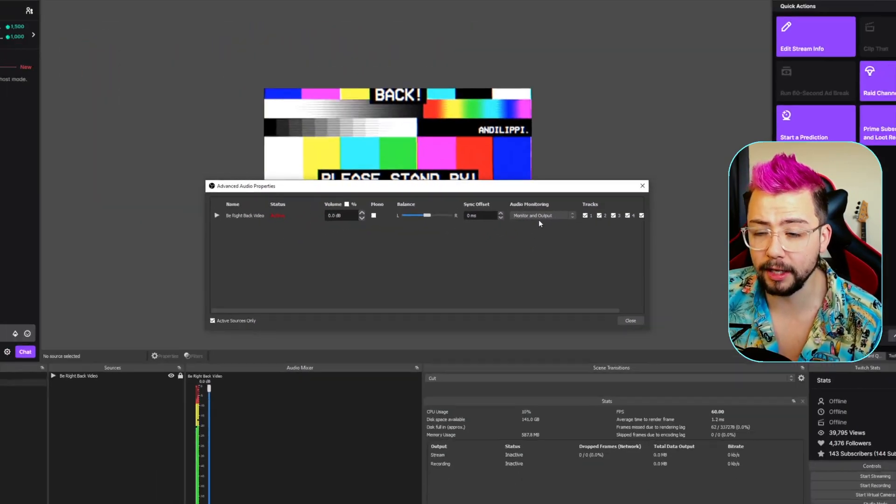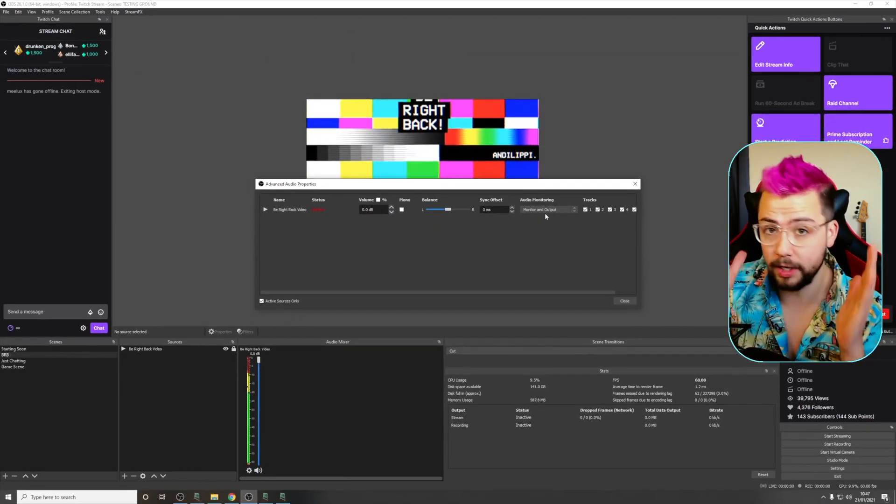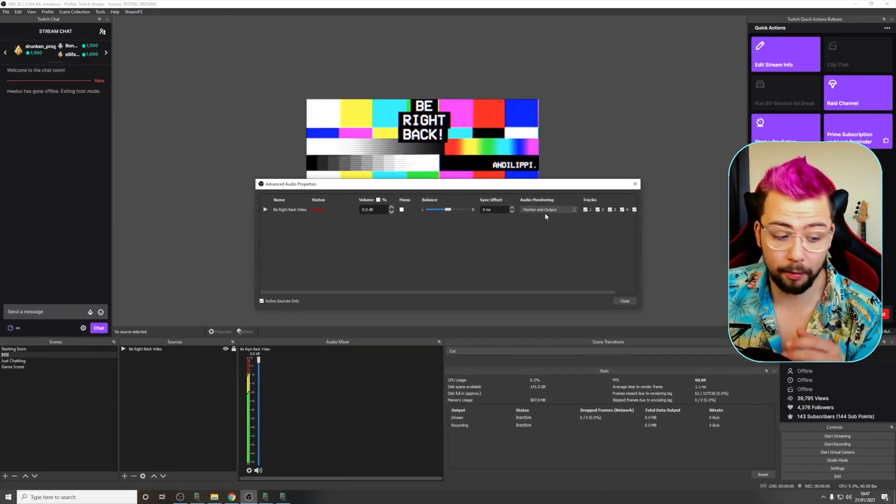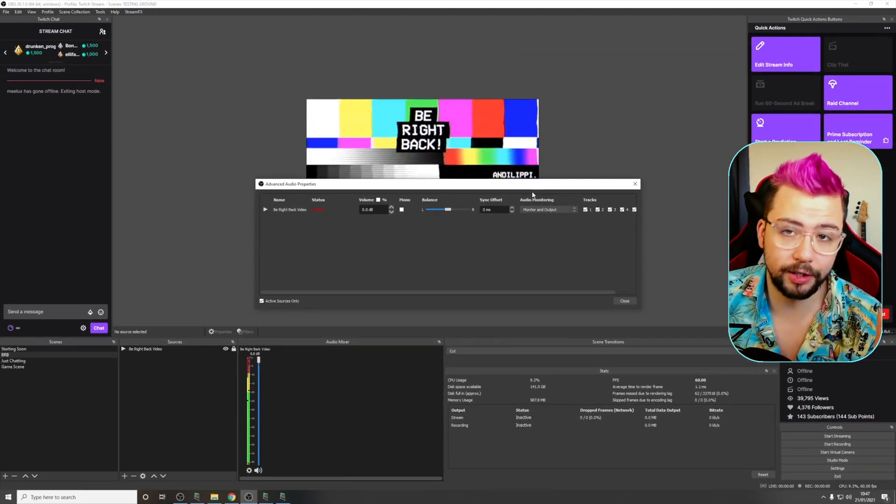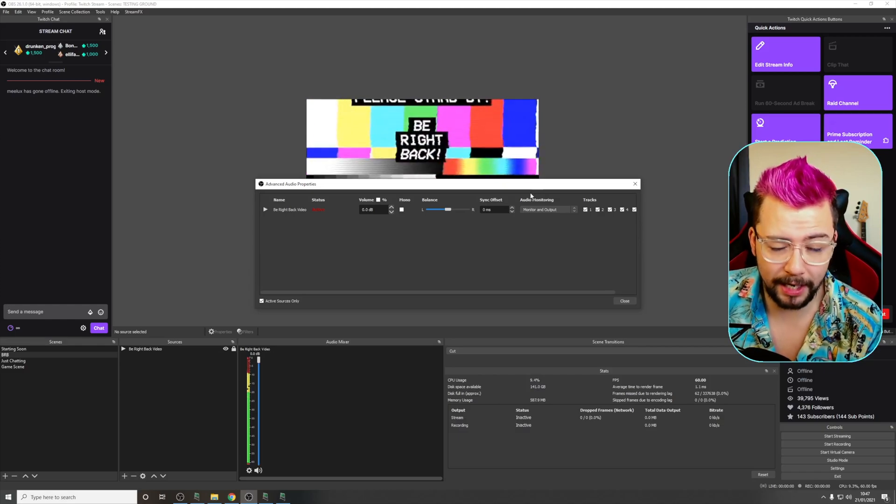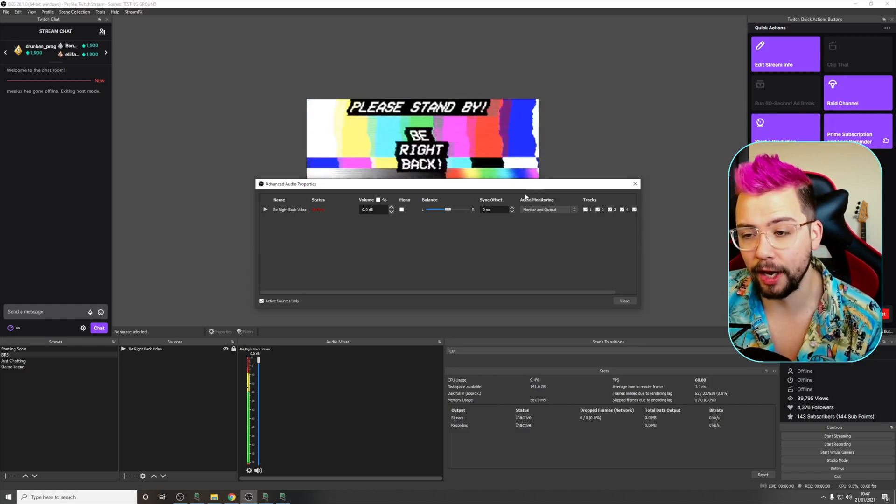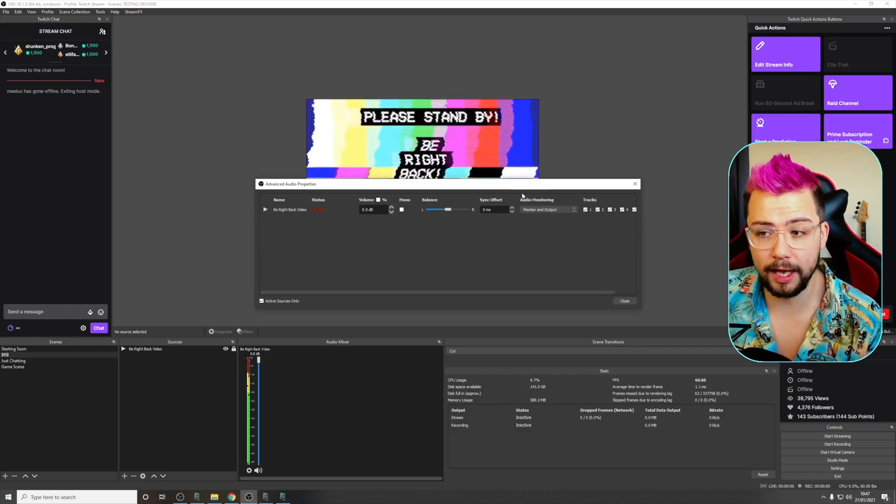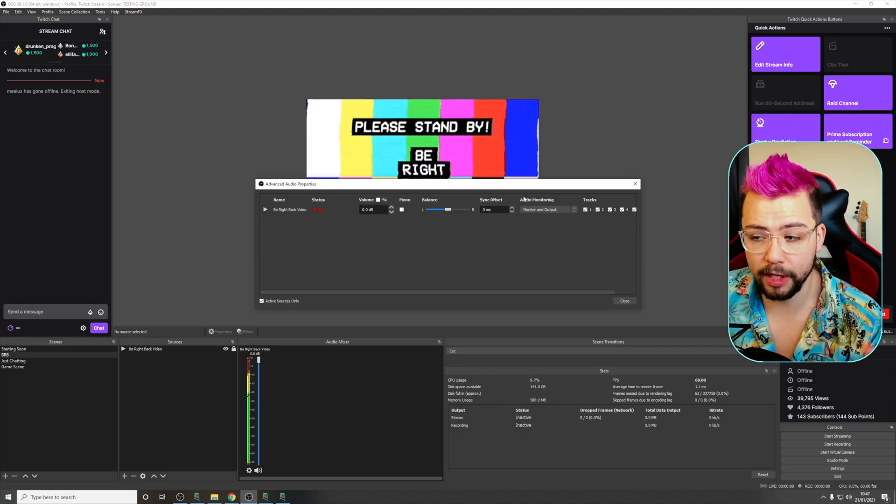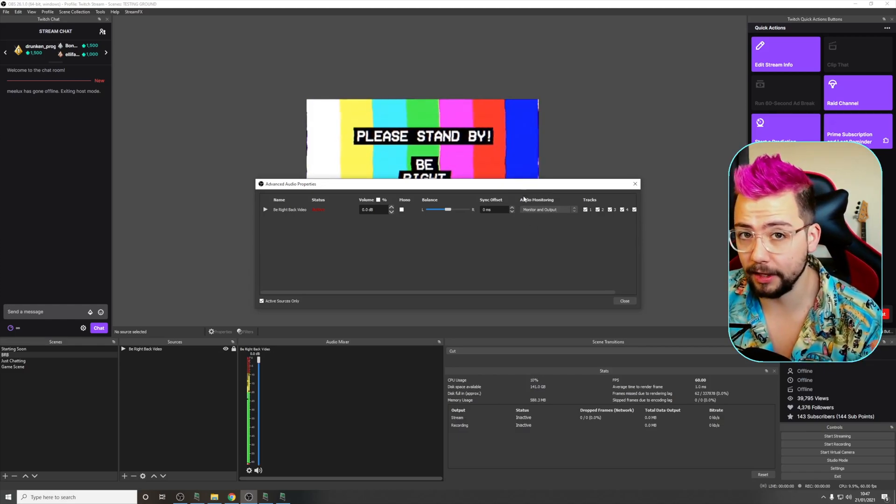So you can create loads of different custom buttons for monitoring different audio. There are some things that I'm making in the near future that utilize a lot of audio and things like that, so definitely stay subscribed for that.